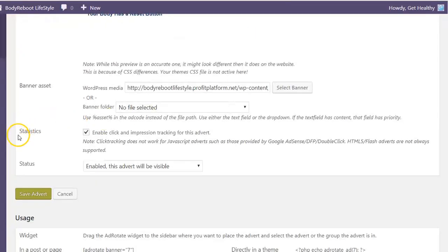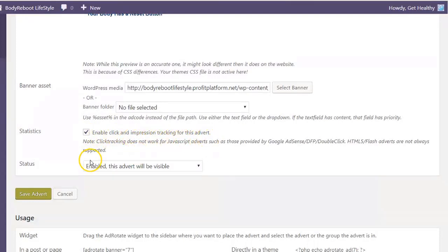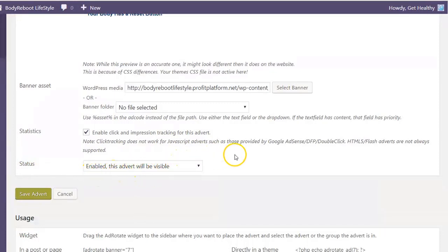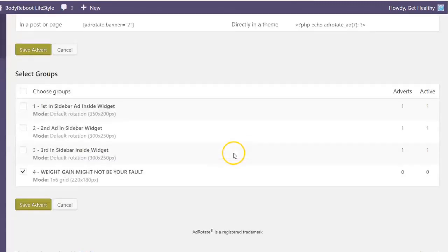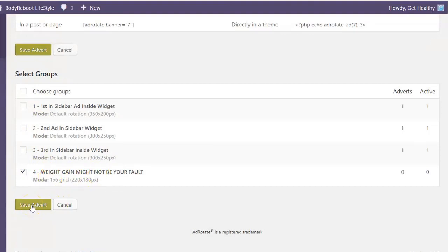Come down here to Statistics and click here to enable click and impression tracking for this advert. Make sure your status is set to Enabled — this advert will be visible. Then scroll all the way down to the bottom, select your ad group that you previously made, and then click on Save Advert.